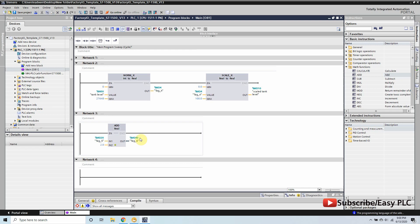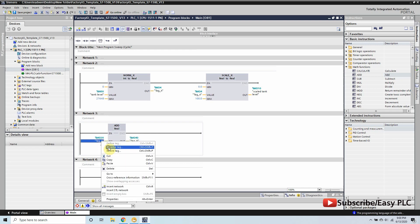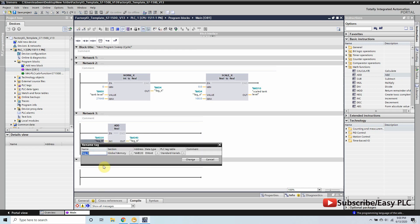MT-20 is the setpoint to control the minimum tank level and MT-40 is the maximum tank level.